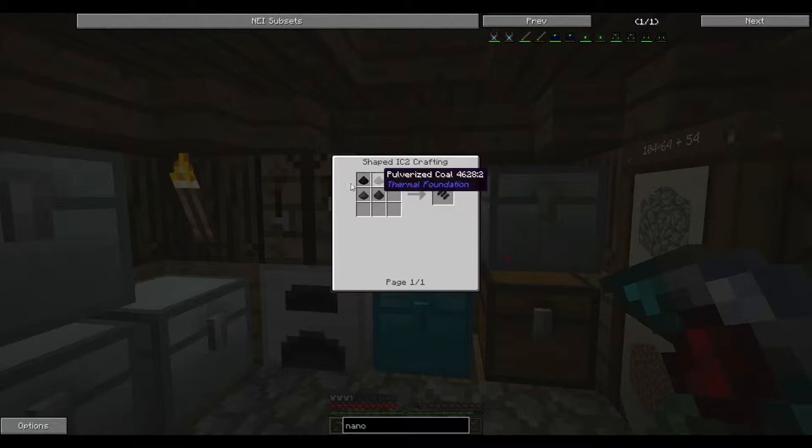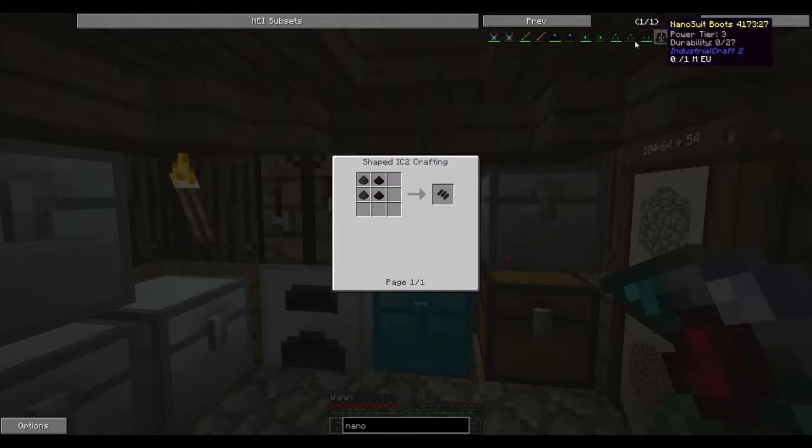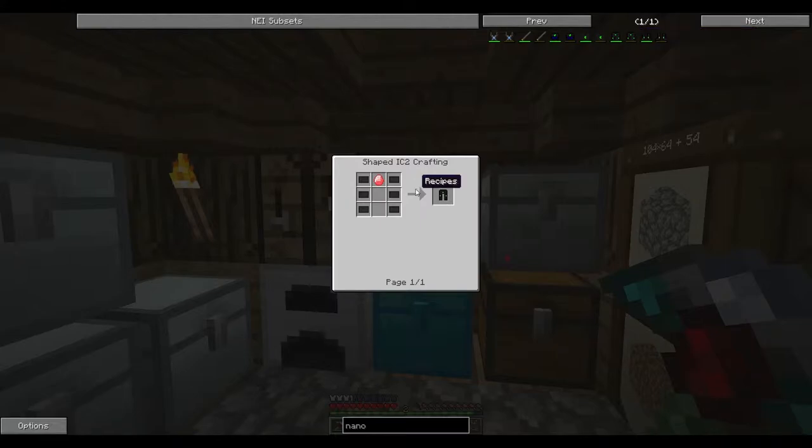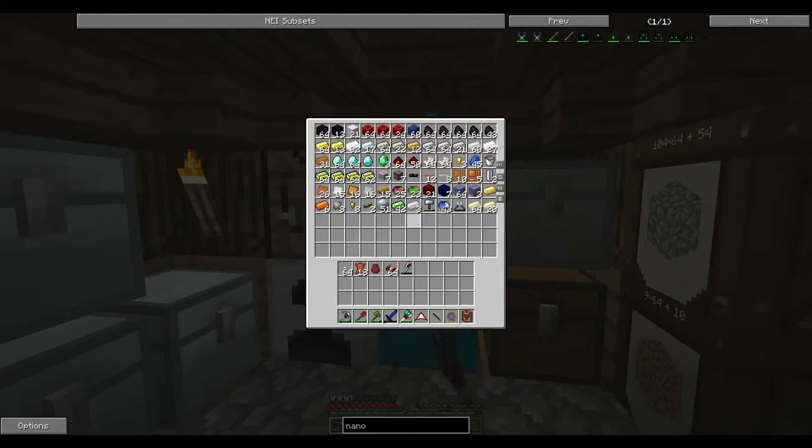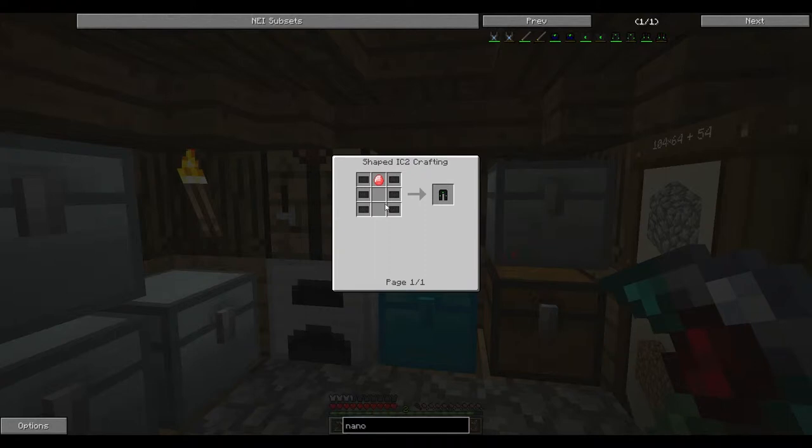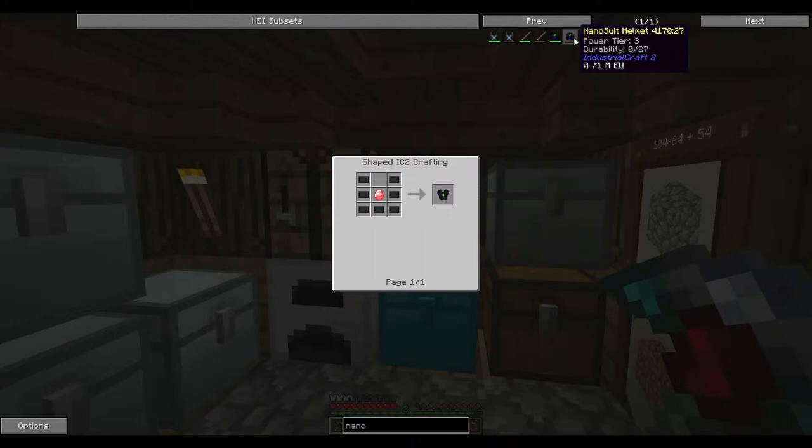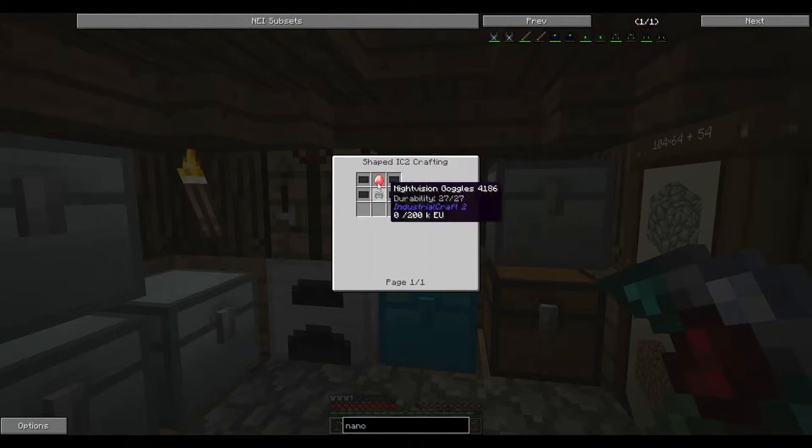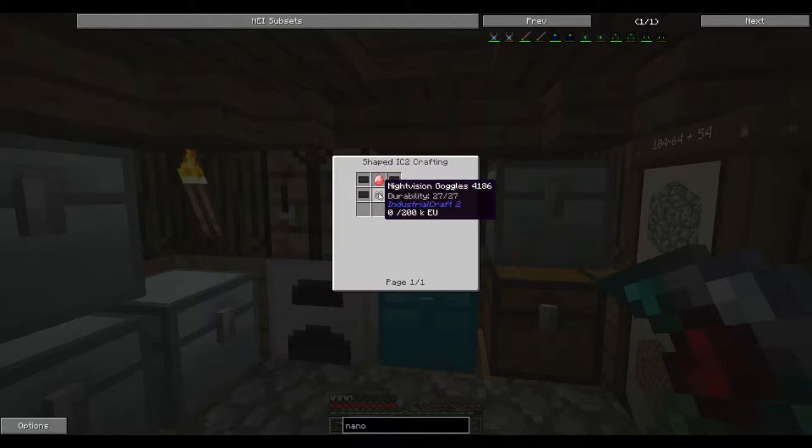The leggings, four diamonds. So it's actually kind of cheaper than diamond boots to make the nano boots, technically. Four diamonds for the chest plate. And for the helmet, four diamonds here. Now the night vision goggles, this is where it starts to become quite complex.